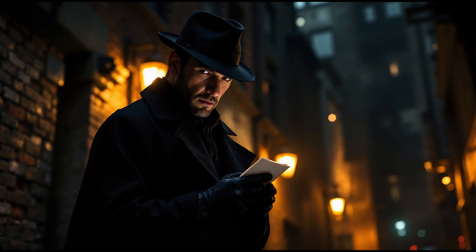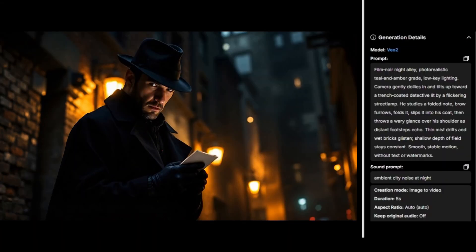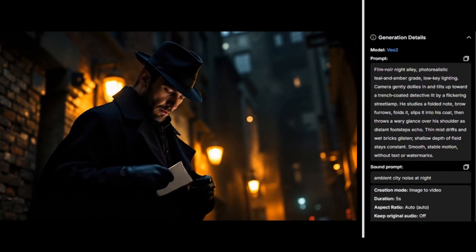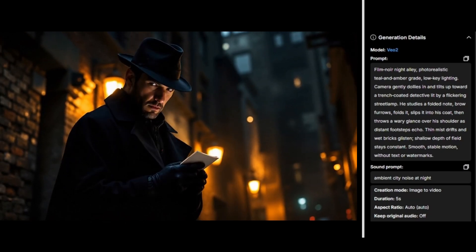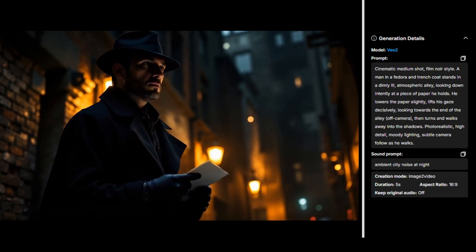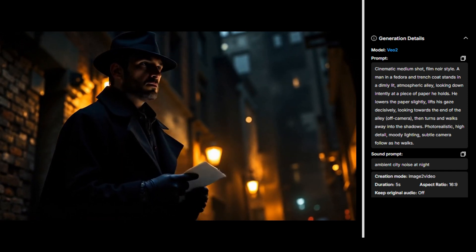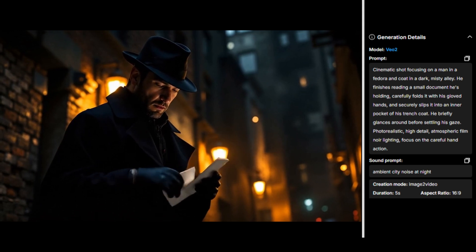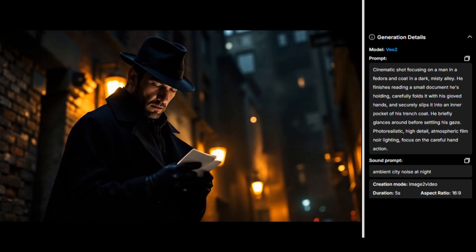The idea for this one was to have this guy fold a piece of paper and tuck it in his pocket. This one's from VO2 with auto sound using the prompt 'ambient city noise at night.' He fumbles around with the paper but doesn't make an attempt to tuck it in his pocket — though the ambient city sound came out fine. I changed the prompt so he'd just look at the paper and walk away, still with VO2. That came out really good — he doesn't completely walk away, but at the very end we see him turn and start to leave. Another VO2 attempt to get him to fold and pocket the paper resulted in him seeming to unfold it instead, doing something like origami before it goes off screen.